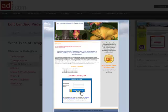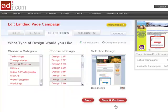Once you've chosen your design, click save and continue to publish it to your landing page.